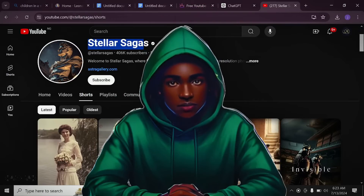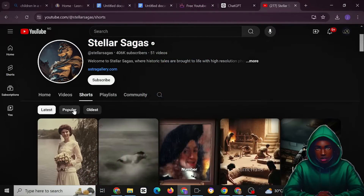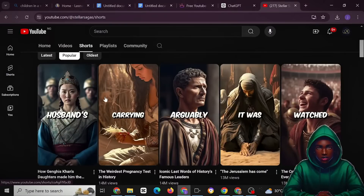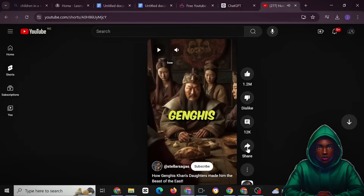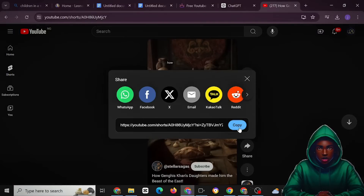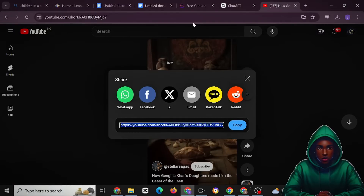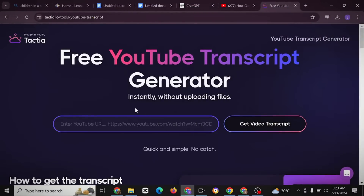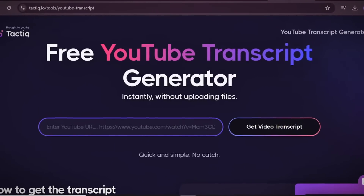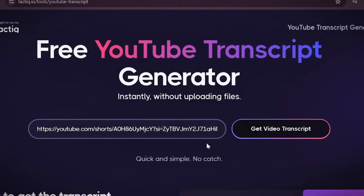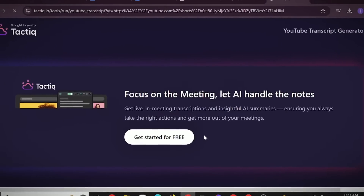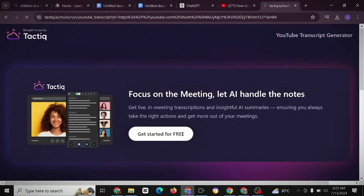We're going to start with a history channel, taking 'Stellar Sagas' as an example. Come to the YouTube Shorts section and use the most popular tab to generate your script. Click on one of the most popular posts, then click Share, and head over to a site called Tactiq — a free YouTube transcript generator. Paste in the link and click 'Get Video Transcripts.' You do not need to log in before using this website and it's free of charge.